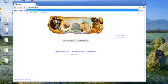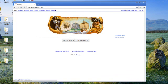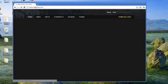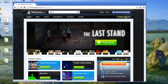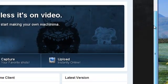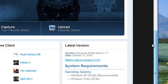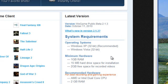So the first thing that you want to do is go to WeGame.com to download the program. Click on download client and make sure you check the system requirements. I'm actually using Windows 7 and it works just fine even though Windows 7 isn't listed here under operating systems.